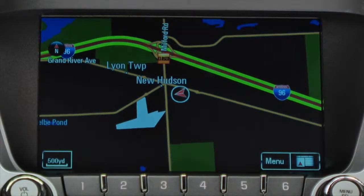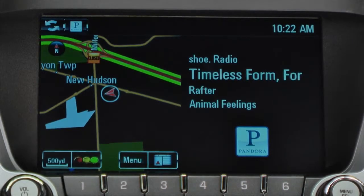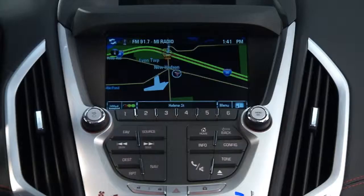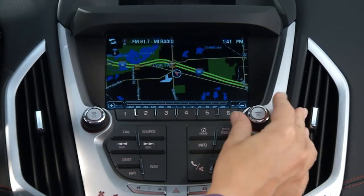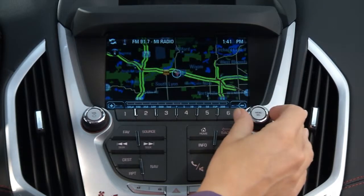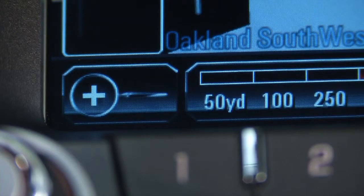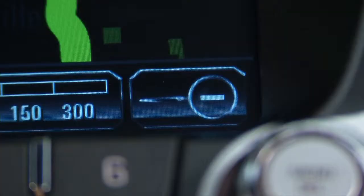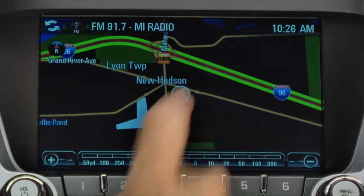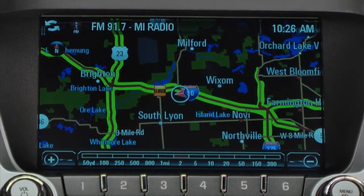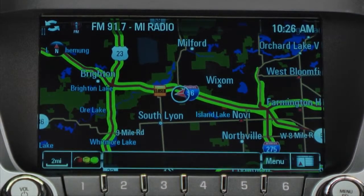The full map mode gives you the largest map view. You can also split the screen with audio information. To scale the map, rotate the menu select knob on the faceplate, touch the plus and minus buttons on the touch screen, or touch the map scale itself to increase or decrease the scale of the map.